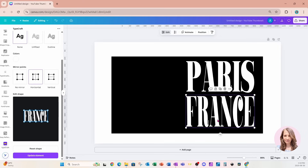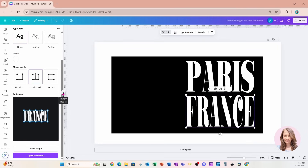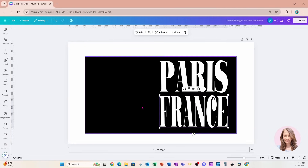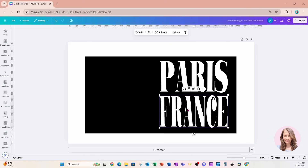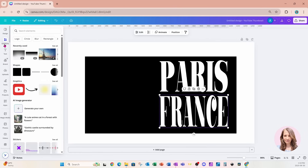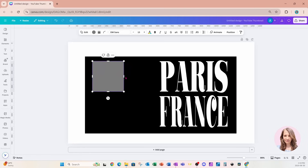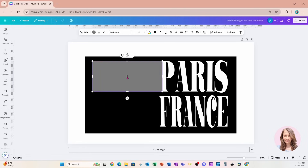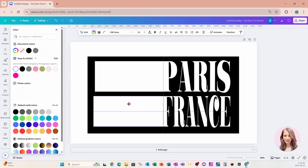Now I'm going to go back and place another rectangle on my workspace, so I'll close Typecraft. Just so you know, if you need to change anything later, click Edit and it will take you right back into Typecraft. I'm going to go to Elements, place a rectangle, stretch it out, and change its color to white. I'll make a duplicate and match up the ends to create two white overlay strips.